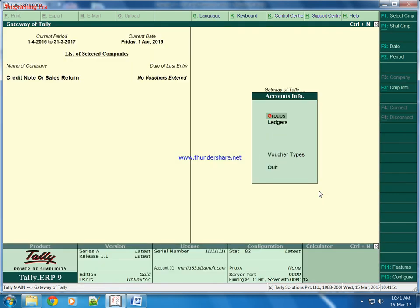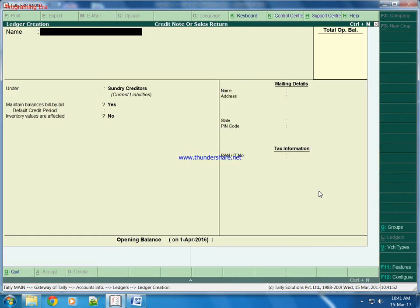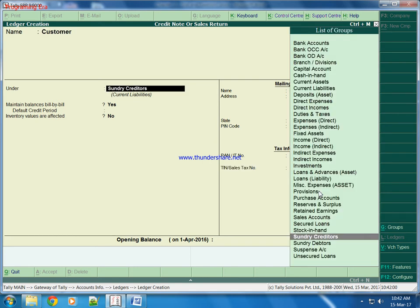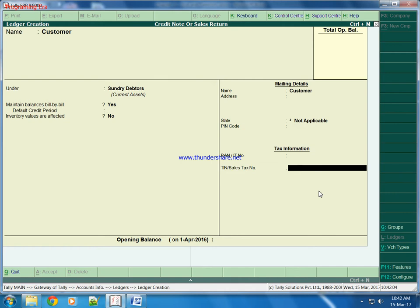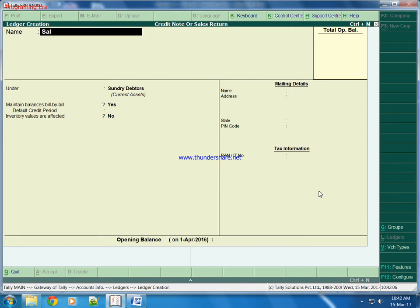Now we will make ledgers. First ledger is for sundry debtor - customer can be any person, he is sundry debtor for us. Second is sales ledger.